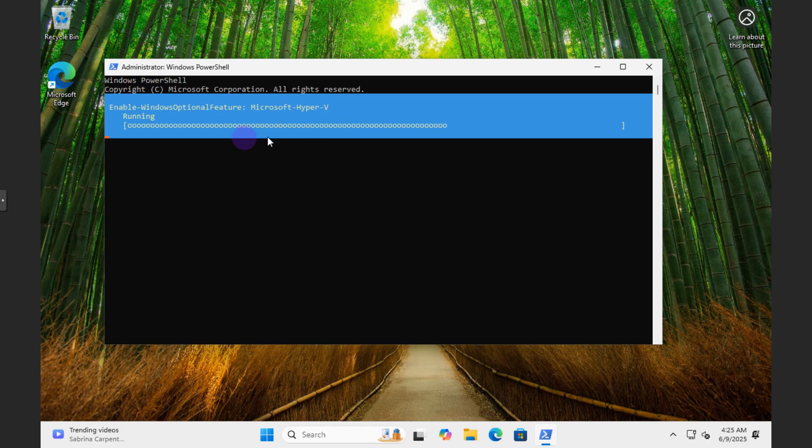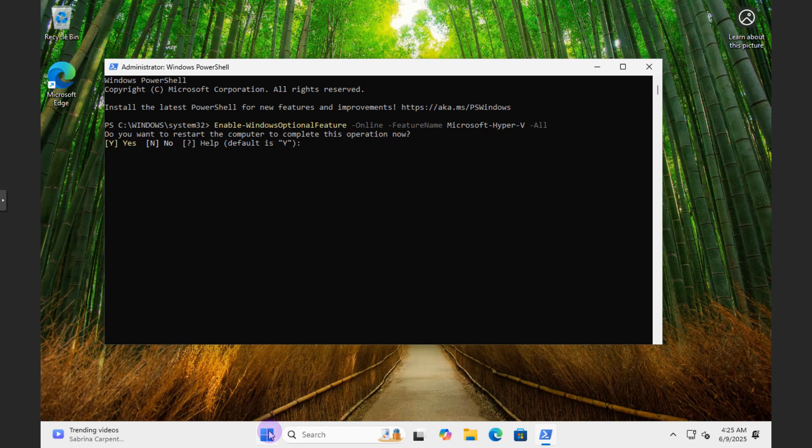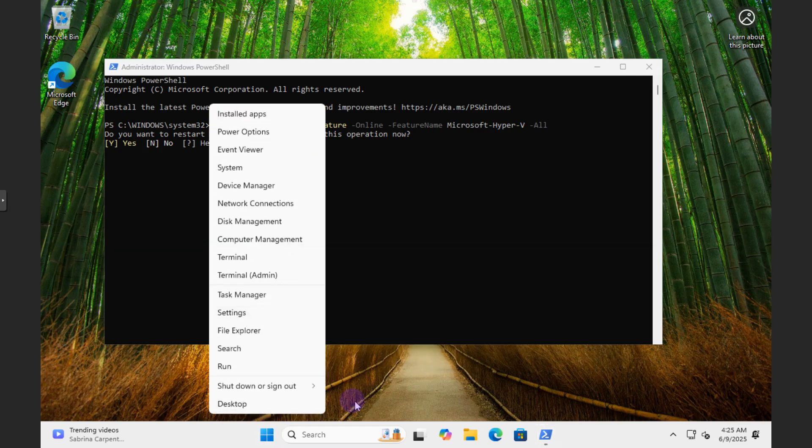And allow you to install Hyper-V. Should also prompt you here, do you want to restart the computer to complete the operation? You say yes. And then you should go through and see it. Remember we did it earlier where we could double-check.